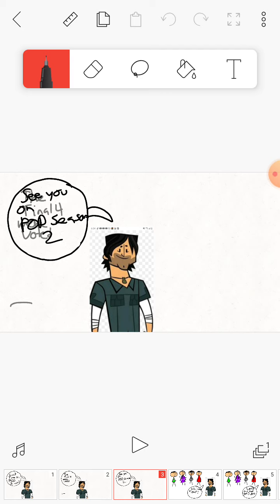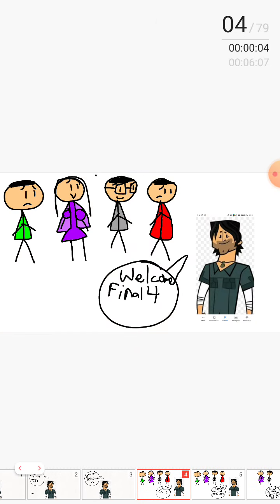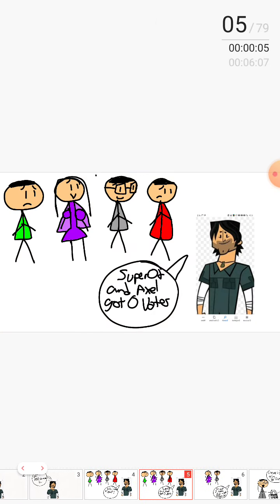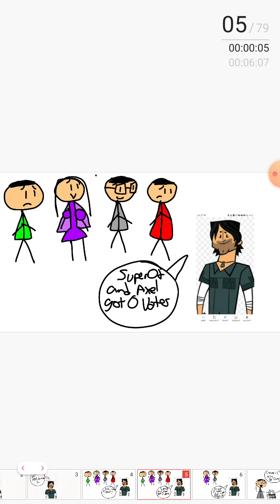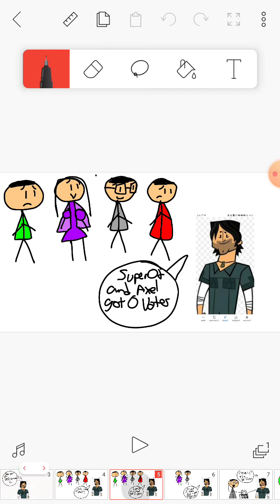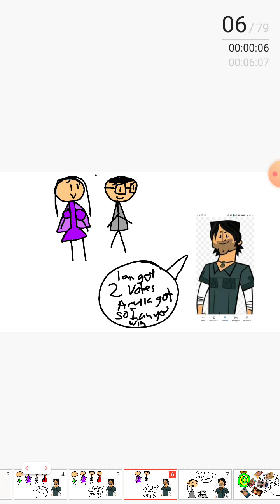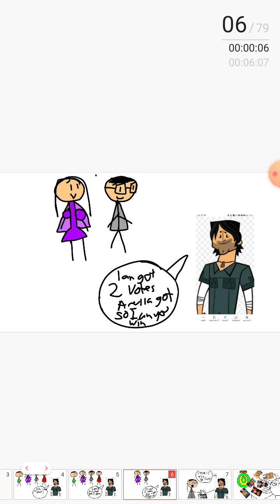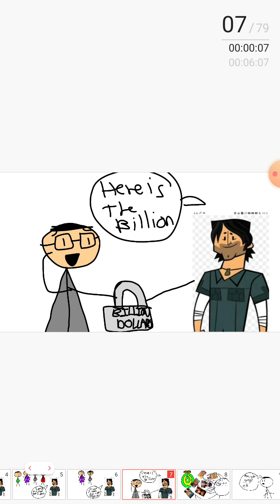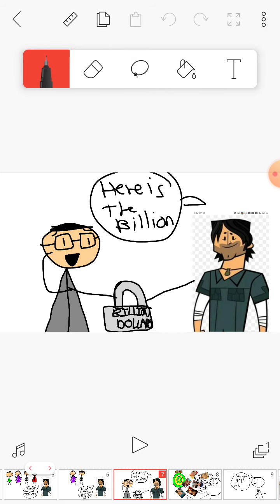There will actually be a season three. And now we can move on to the episode. Welcome final four! Super Fanio and Axel got zero votes, Ian got two votes, Araya got one. So Ian, congratulations, you win! I win! Here's the billion. Sorry about the noise.